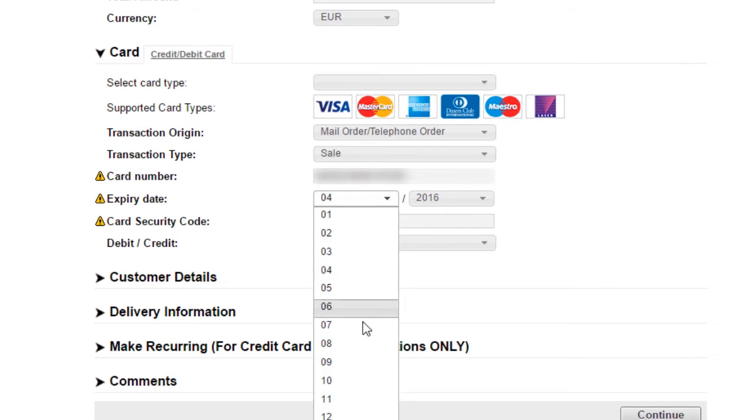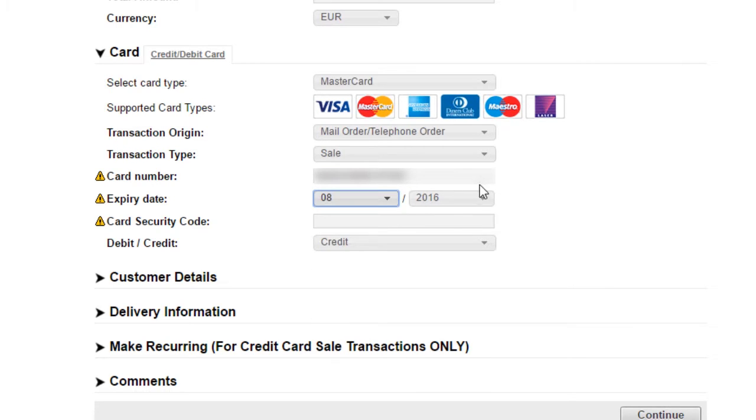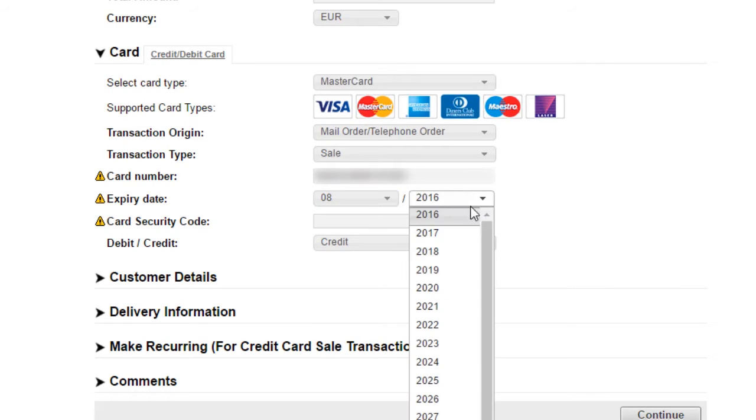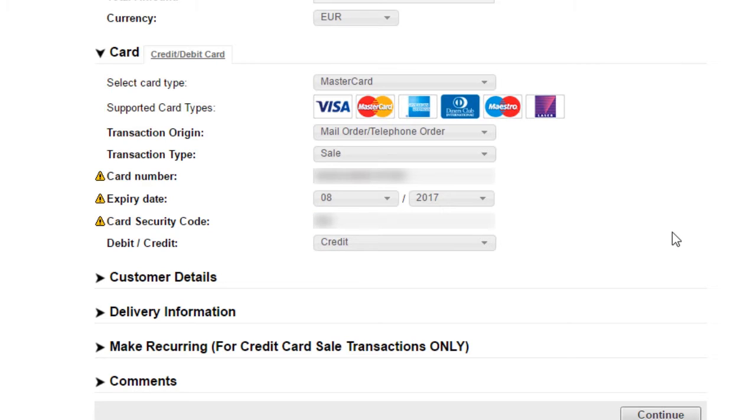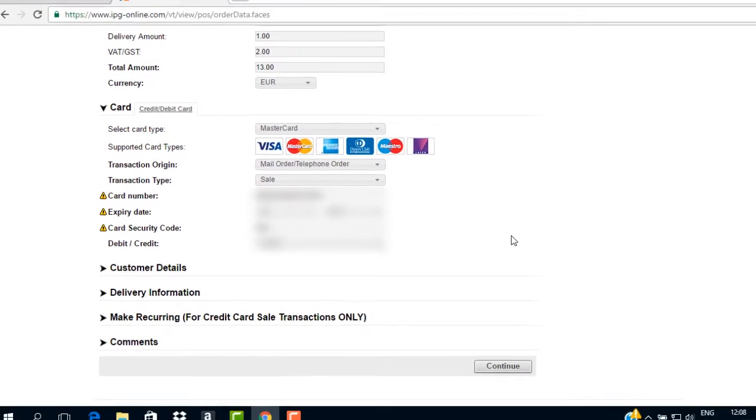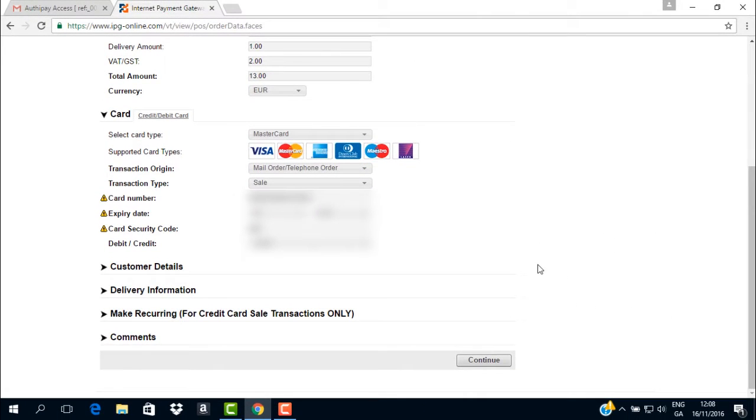Please note, once the expiry date was clicked, after fully completing the 16 digit card number, the field select card type and debit credit filled in automatically. To complete this transaction, recording only the minimum required information, we move down to the continue button and press.